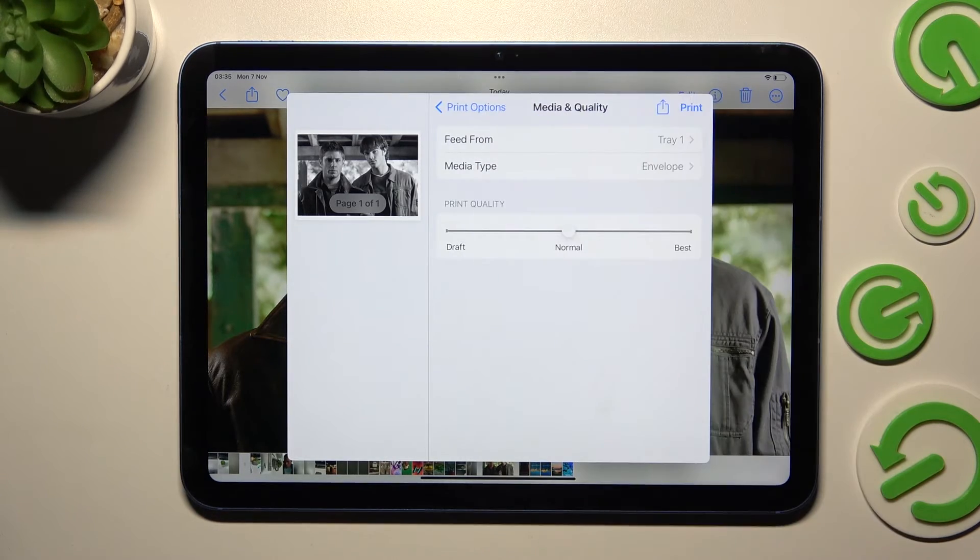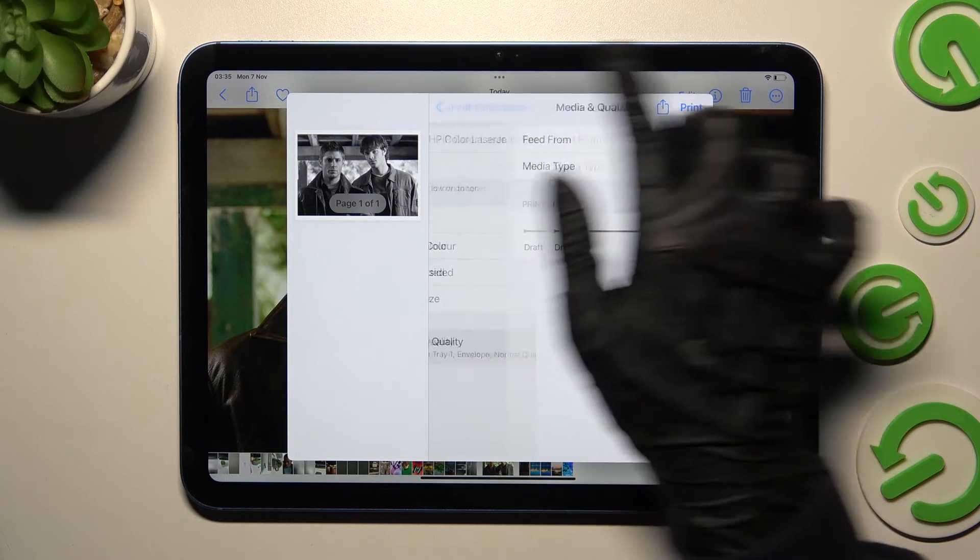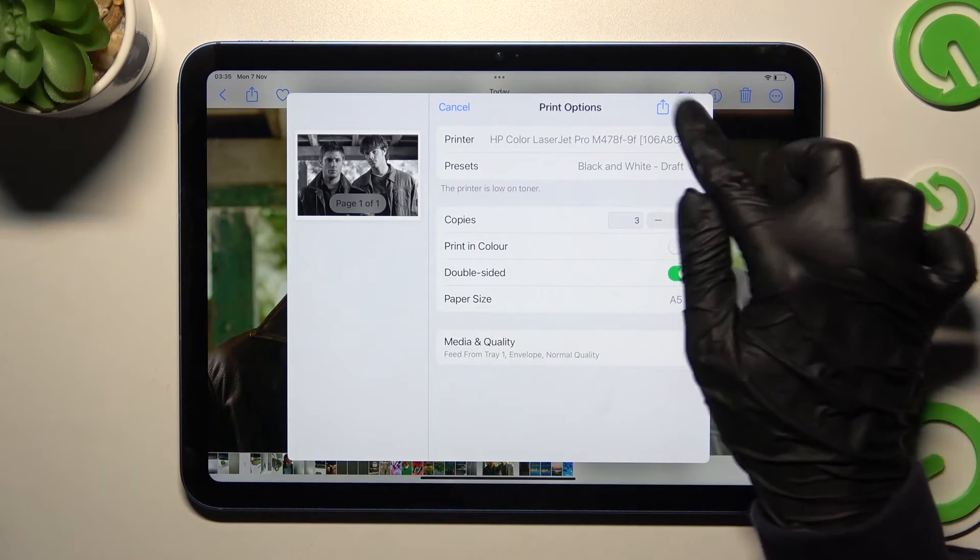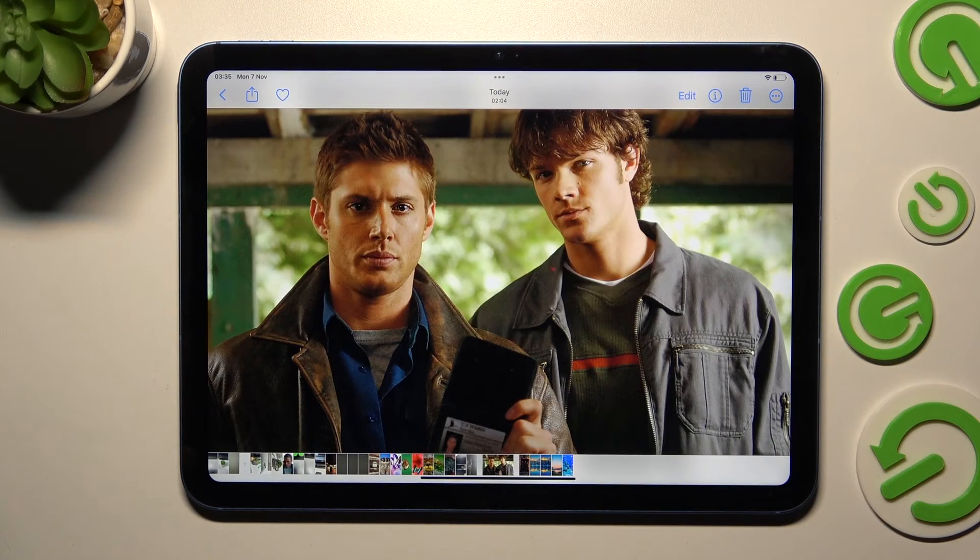Now when you're ready to print, select the print option at the top right corner. Then wait!